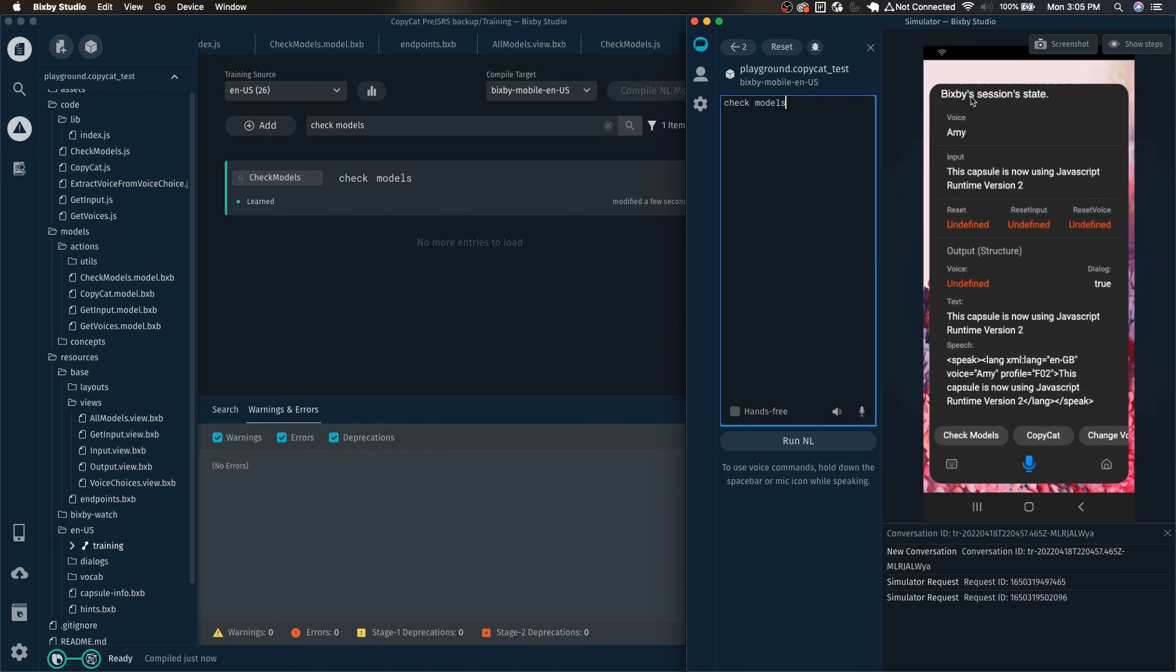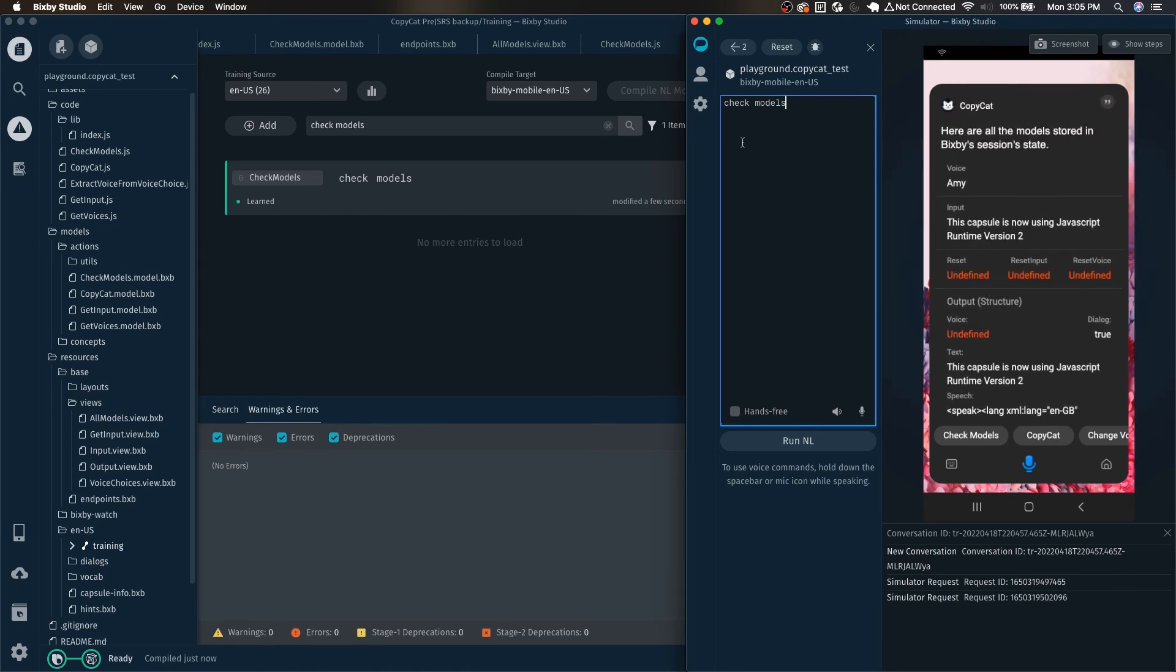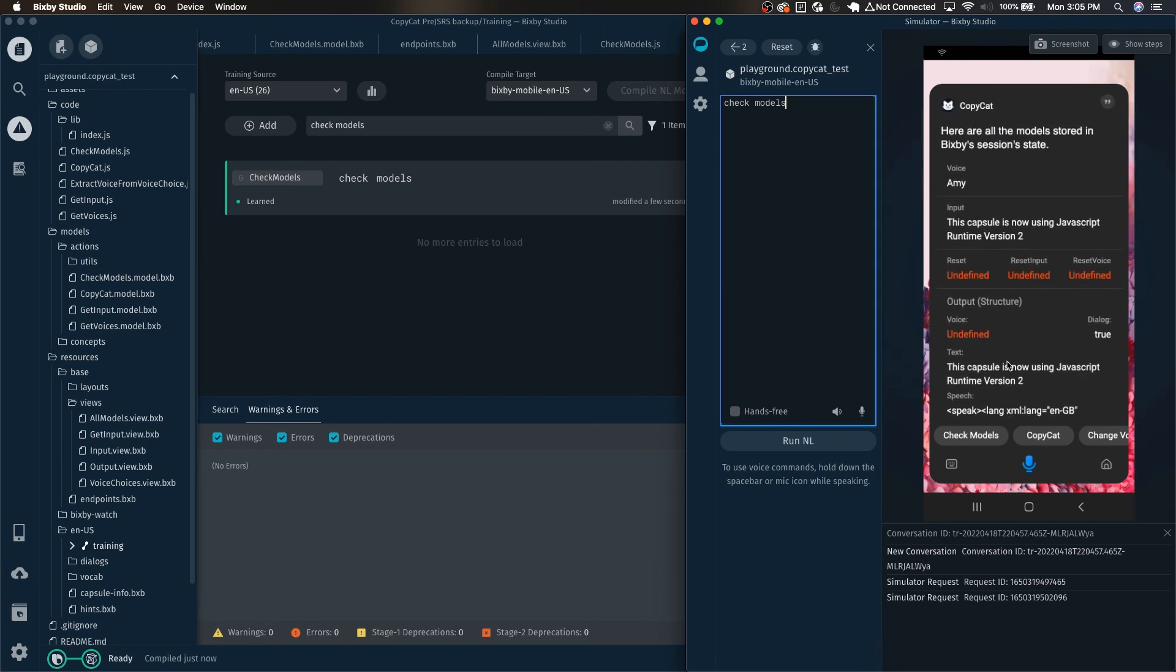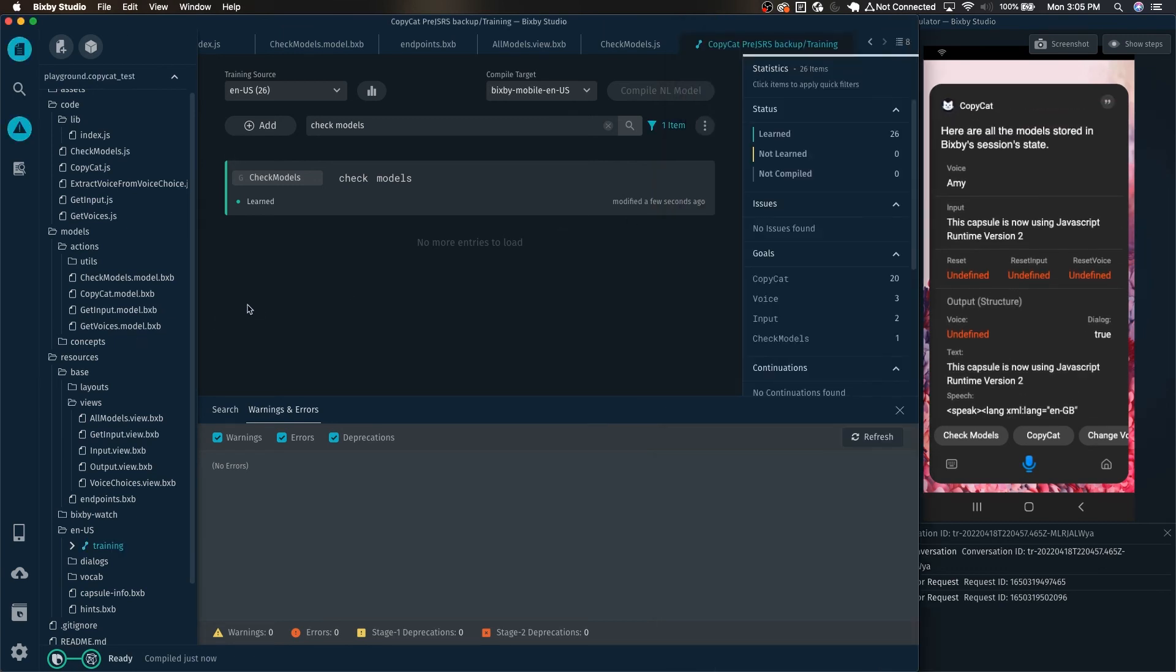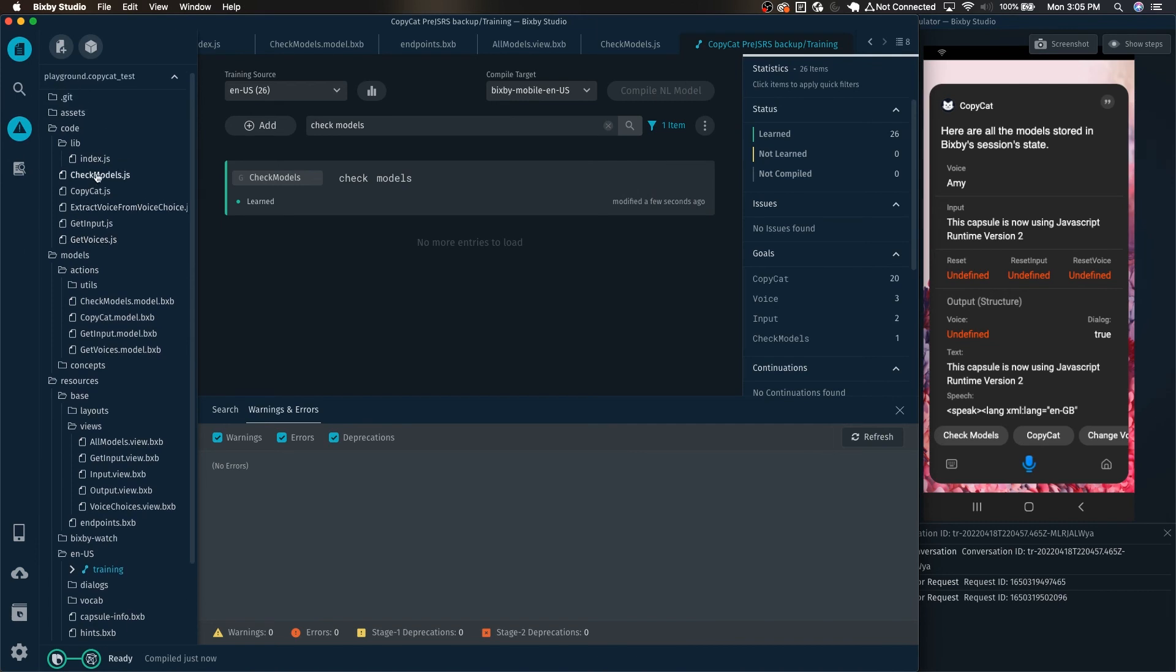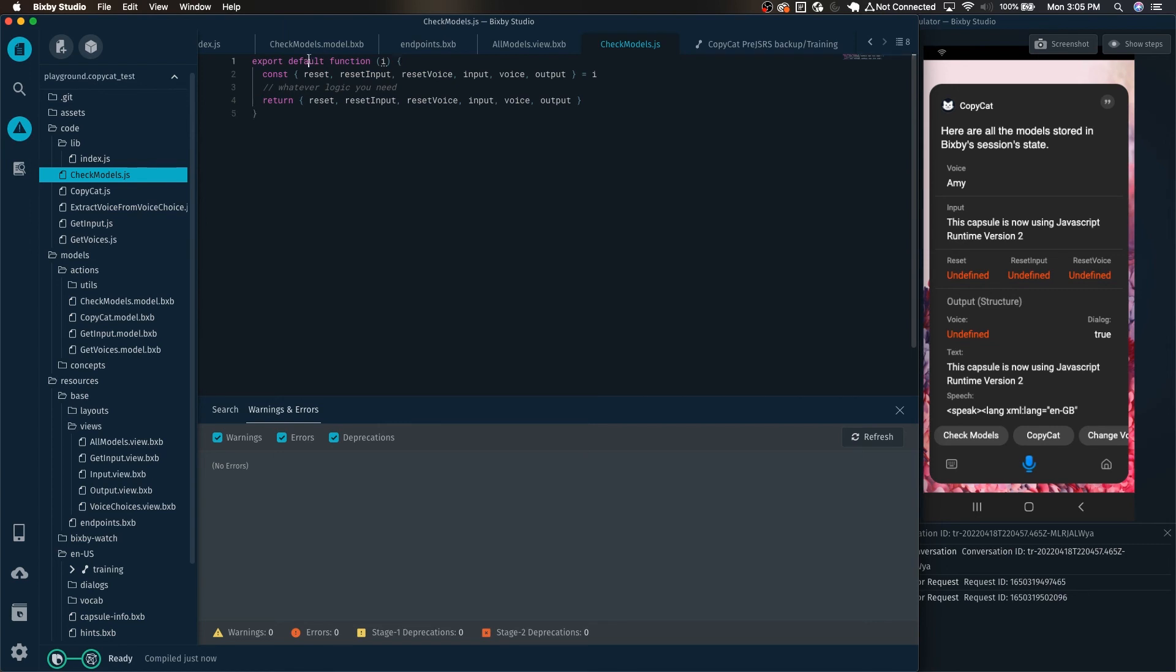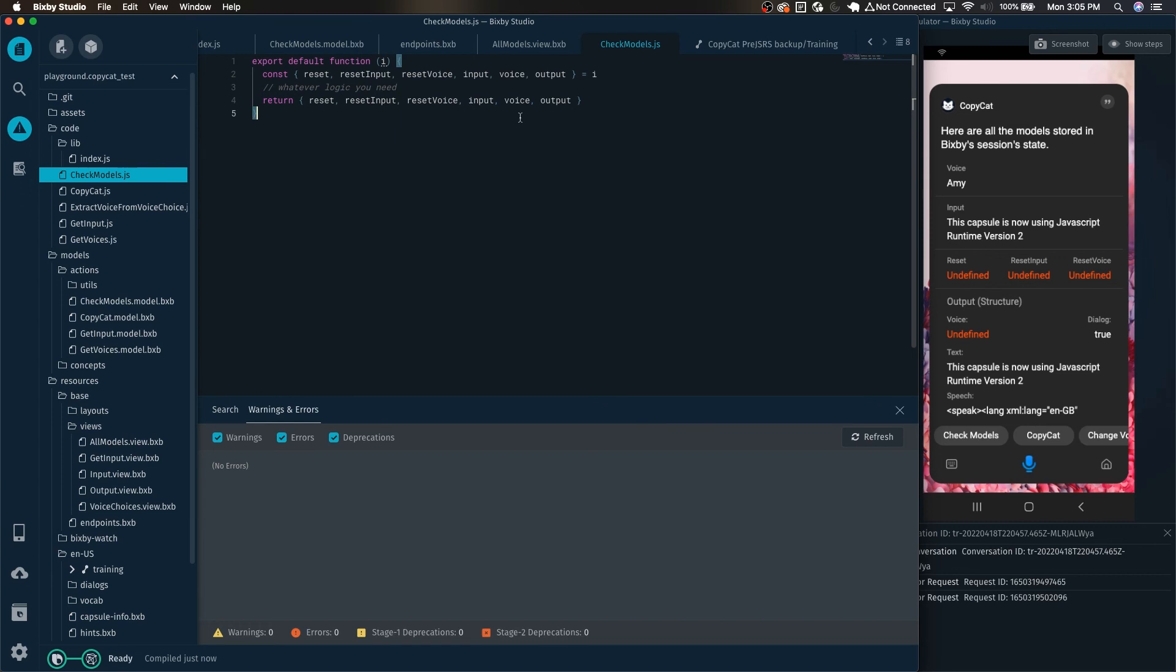Here are all the models stored in bixby's session state and there you go. Now we can see that it is returning the various models within the capsule. We can see the voice amy, the input, dialogue text and speech. Just like a little debugging functionality that I created for myself when building this capsule, but the main takeaway here is how to handle the new javascript files.